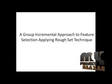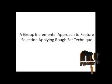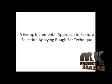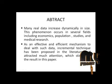Topic is a Group Incremental Approach to Feature Selection Applying Rough Set Technique. Let's move on to abstract.